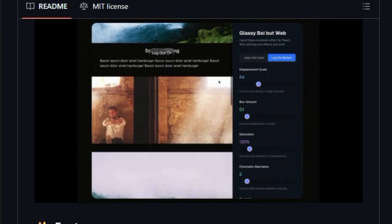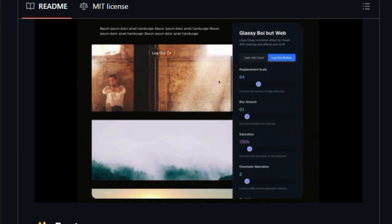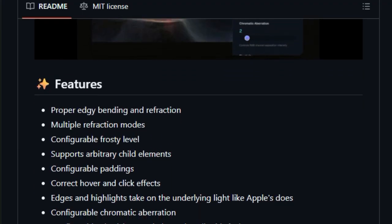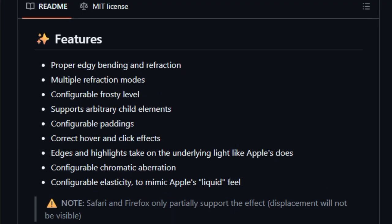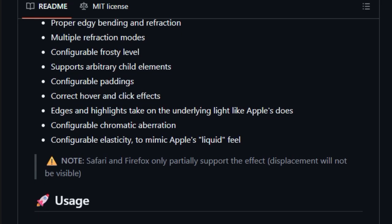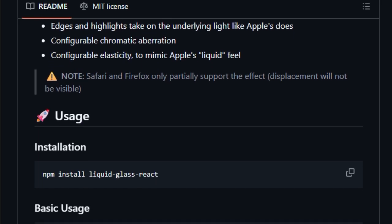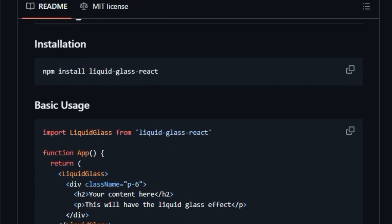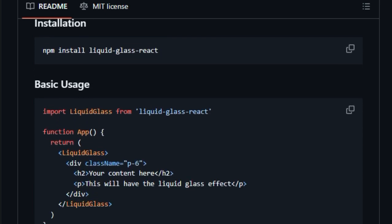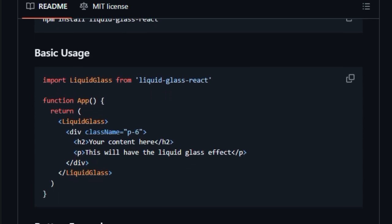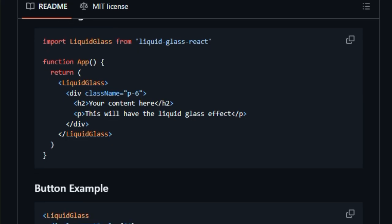This isn't just a simple blur effect. It supports arbitrary child elements, which means any buttons, cards, or images you wrap inside will dynamically reflect light and distort edges, adding real depth and interactivity. Plus, it reacts to hover and click events with natural physics, creating tactile feedback that feels alive.